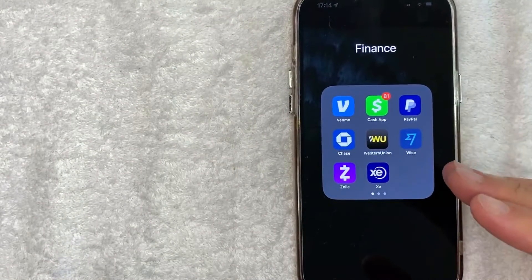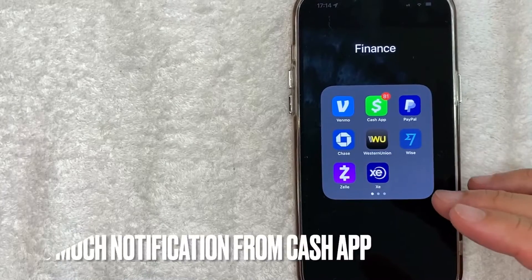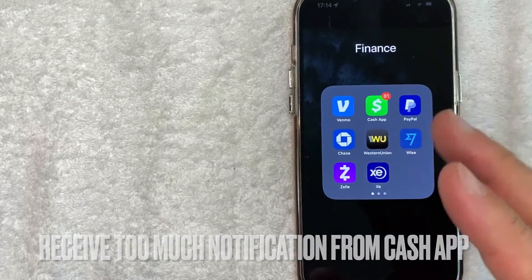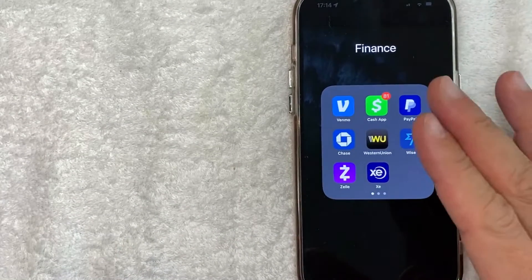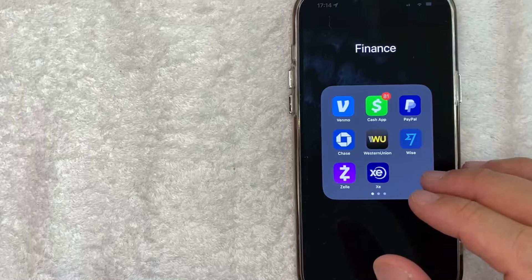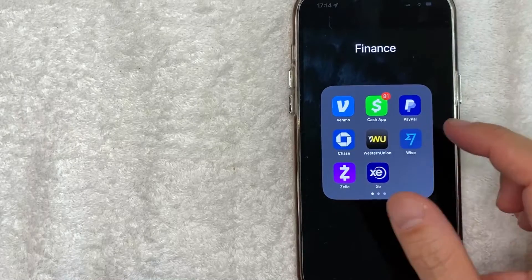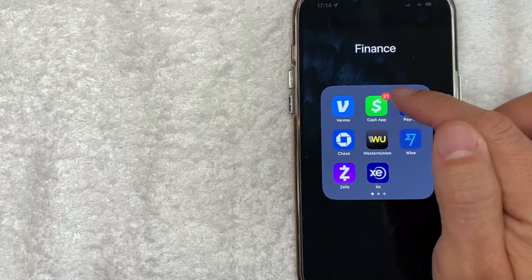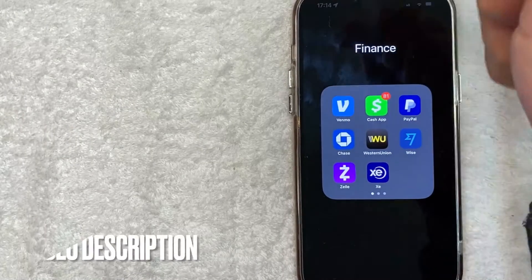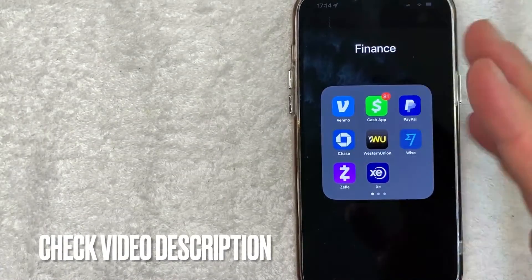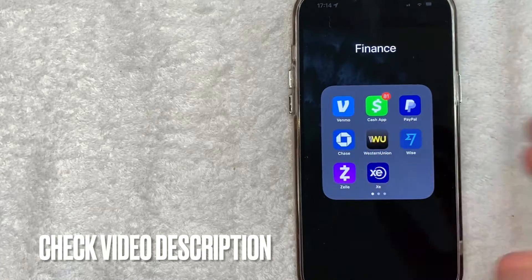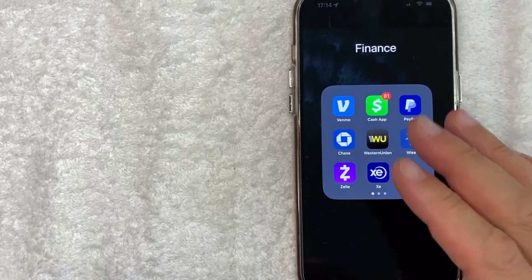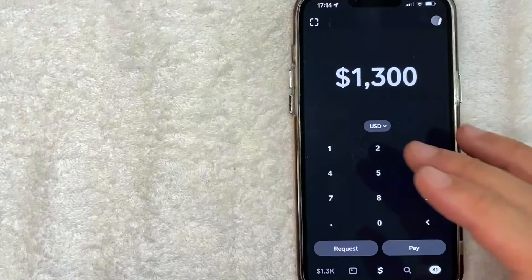Maybe people keep sending you requests for money on your Cash App and it's blowing up your phone. Whatever the case is it's a pretty easy process and it's all handled here in the Cash App. This is the green and white one right here. Check my video description. I'll try to leave the written instructions there as well. But I'm going to open up my Cash App now.